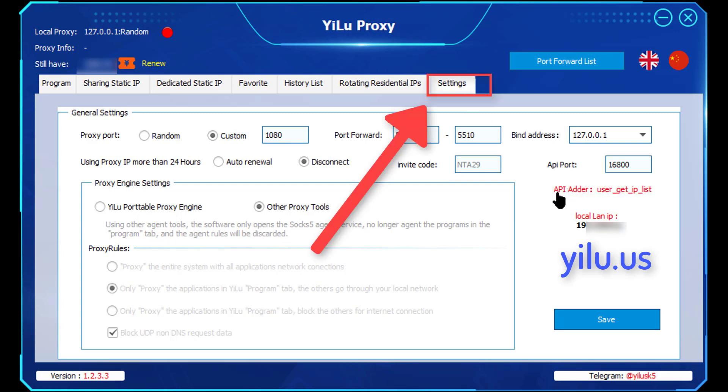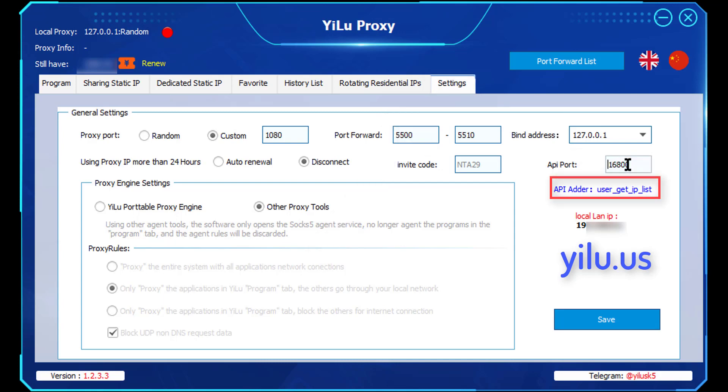On the YiLU Proxy Settings tab, you can modify API port. Then click the API adder.